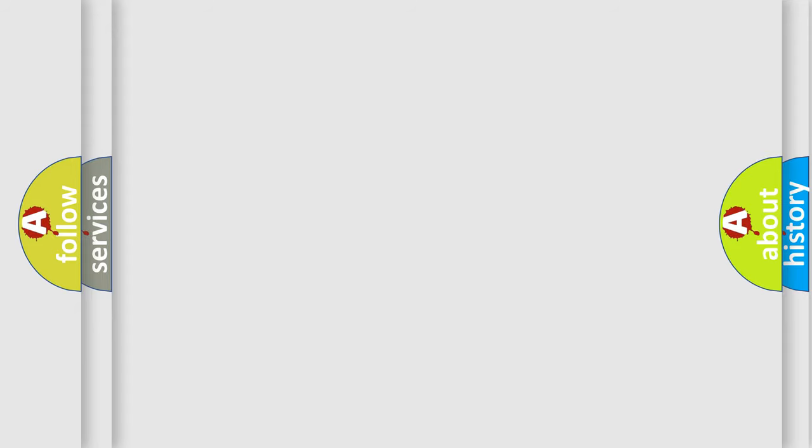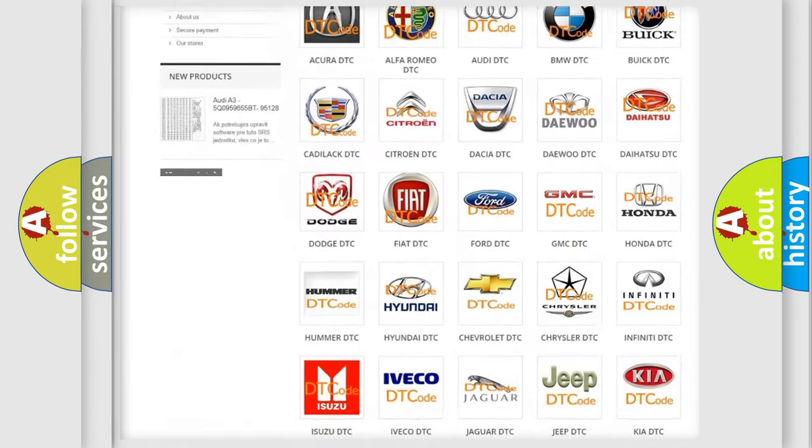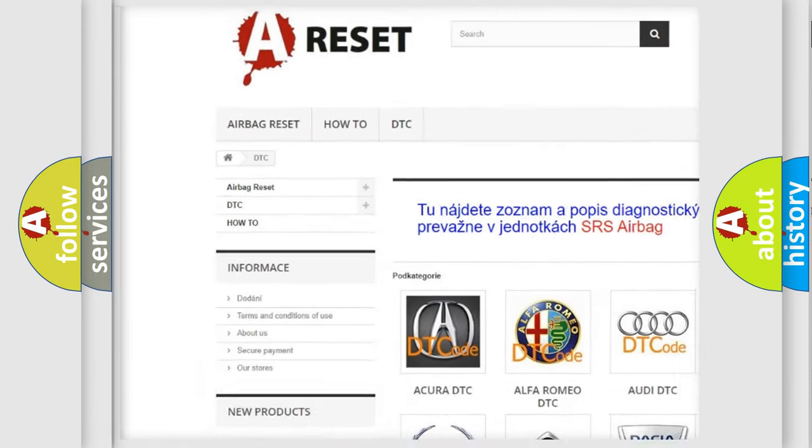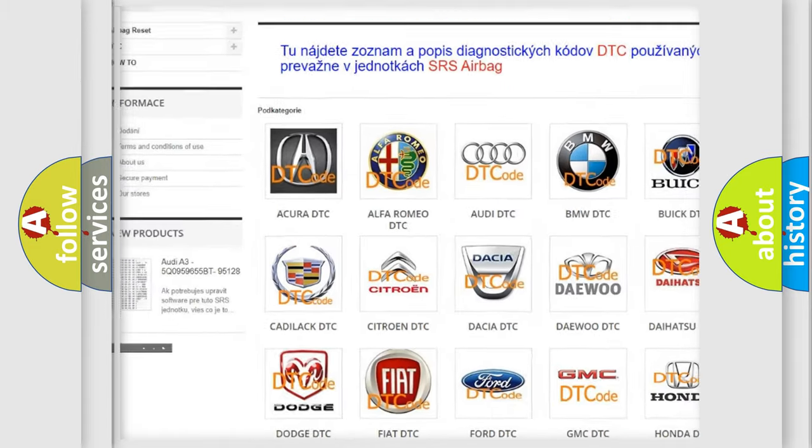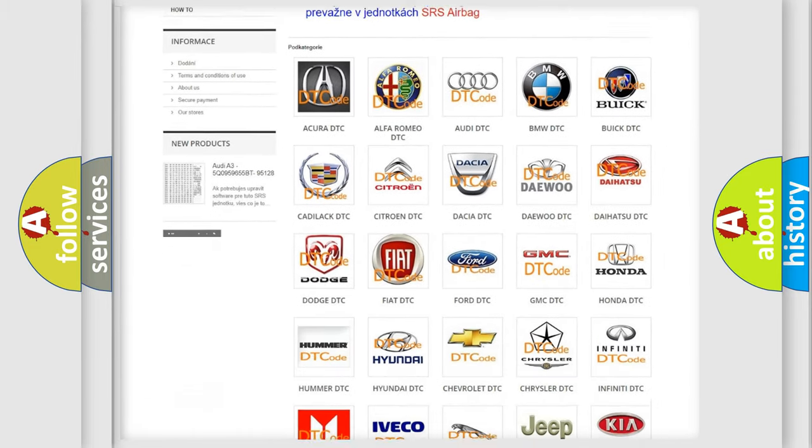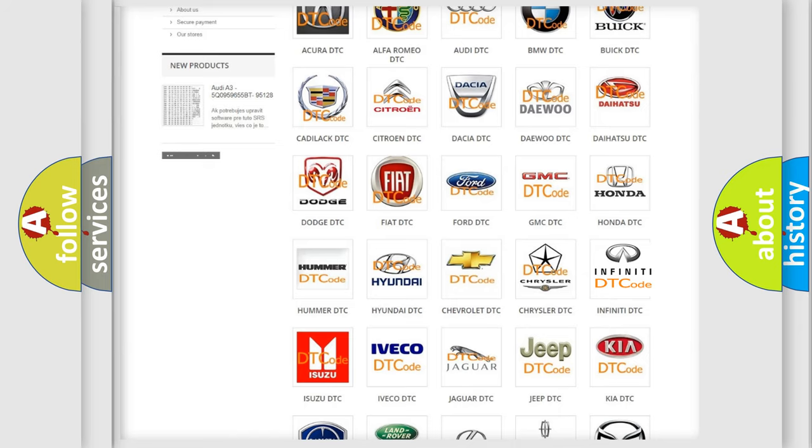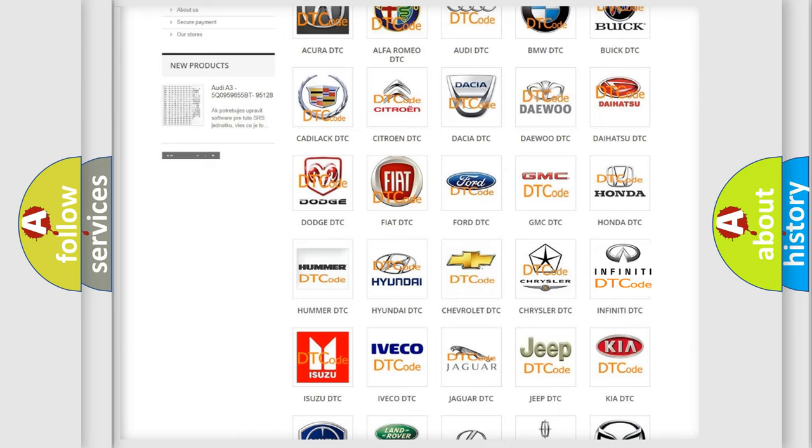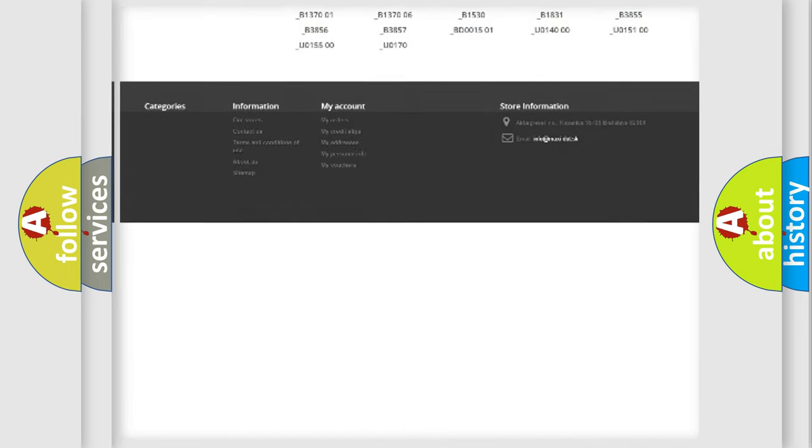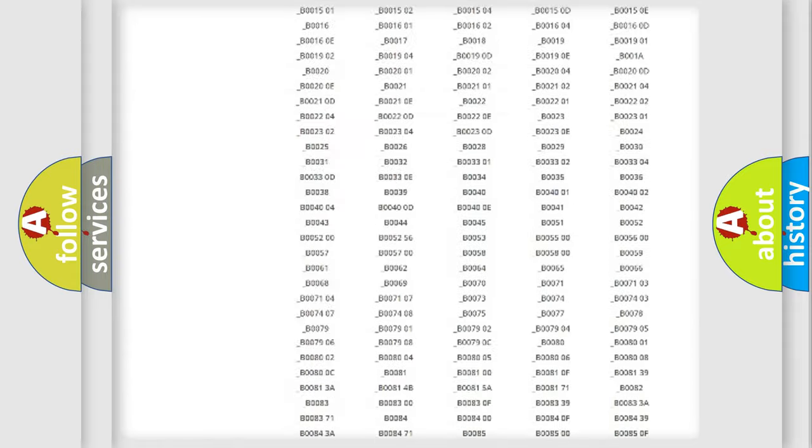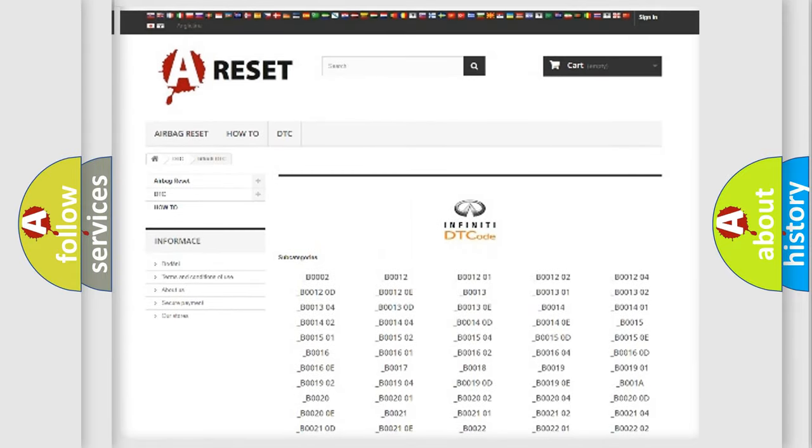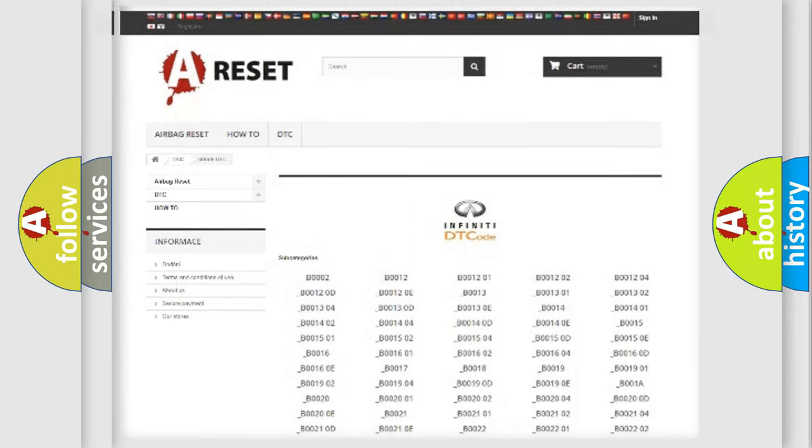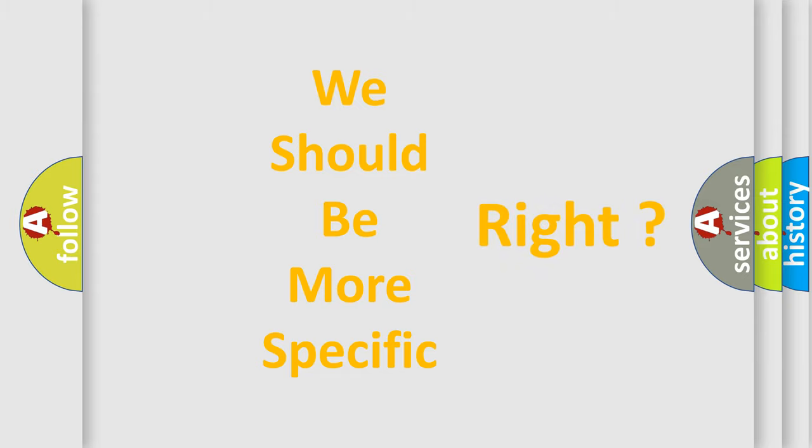Our website airbagreset.sk produces useful videos for you. You do not have to go through the OBD2 protocol anymore to know how to troubleshoot any car breakdown. You will find all the diagnostic codes that can be diagnosed in Infinity vehicles, and many other useful things. The following demonstration will help you look into the world of software for car control units.